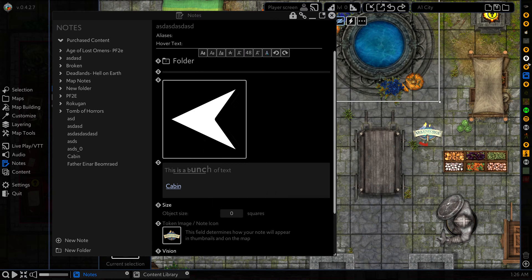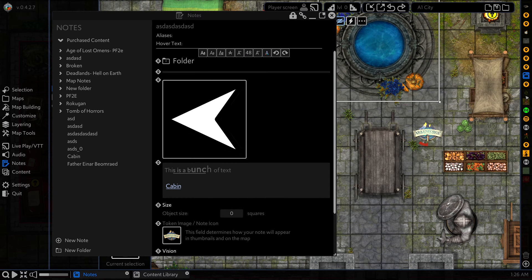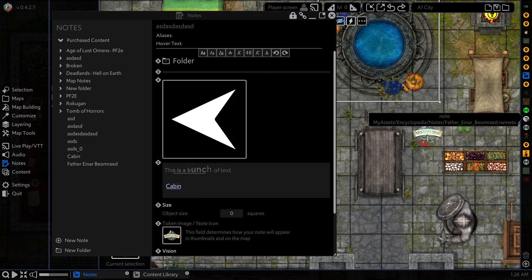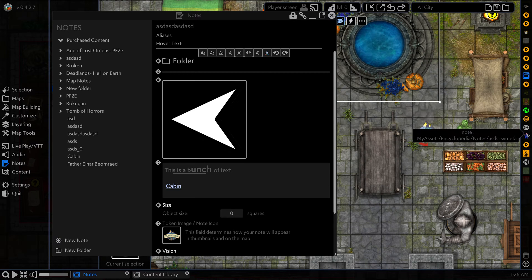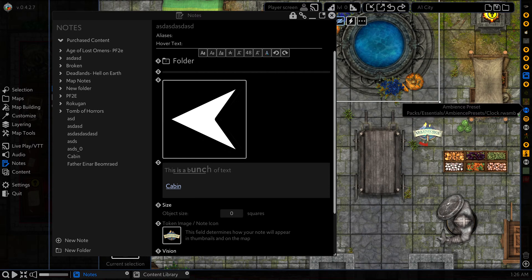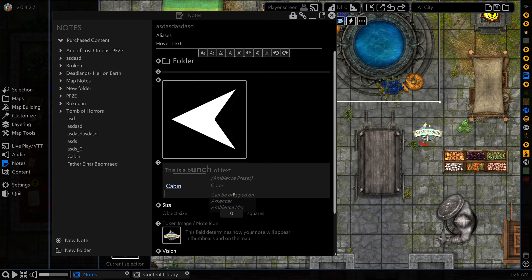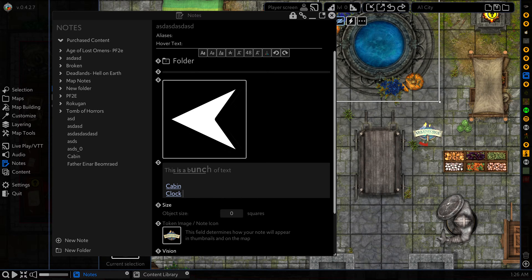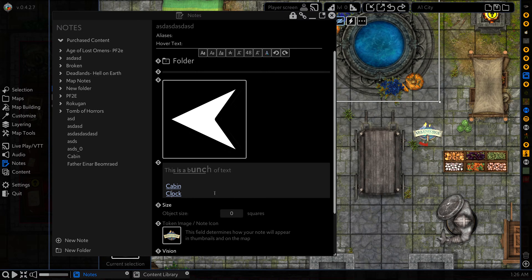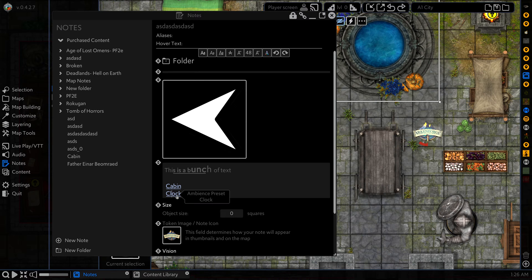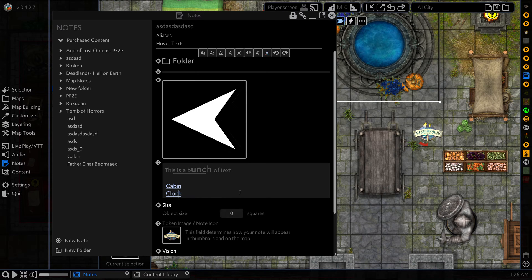this clock ambience. So if I now play that, you can hear the clock going in the background there. And you can click it again to stop.